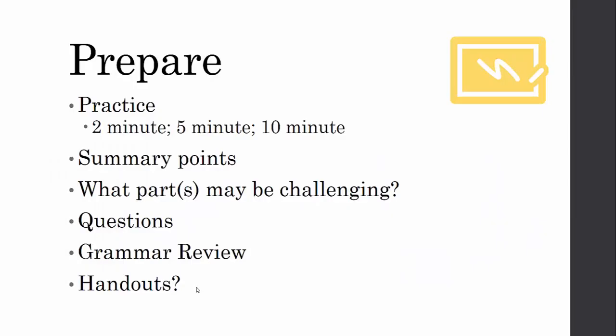Now, the actual presenting part. Your poster presentation is not supposed to last the same length as a traditional presentation — concurrent sessions are usually 20 minutes, but this will be shorter. You need to highlight the key information in your research. Do you have a two-minute spiel, a five-minute spiel, or a ten-minute spiel? As people come to you, you'll figure out what level they want. Think about summary points — how can you break it down in its simplest form and still get the point across?